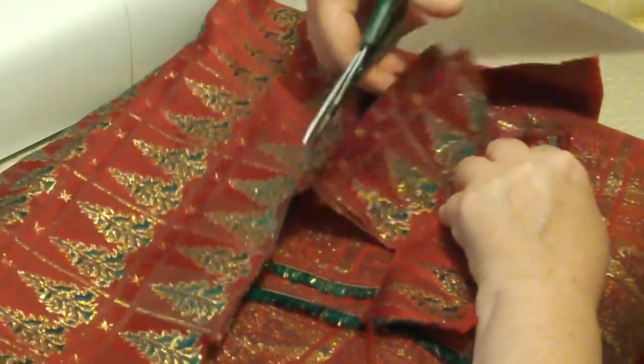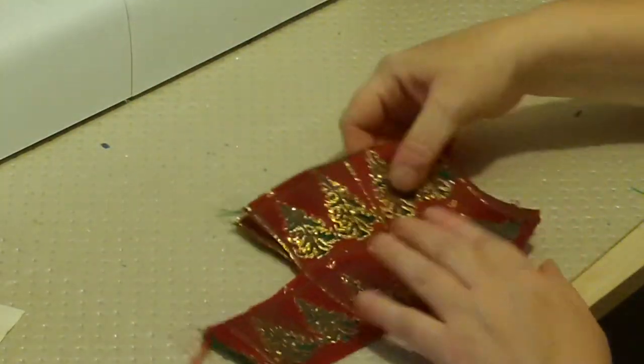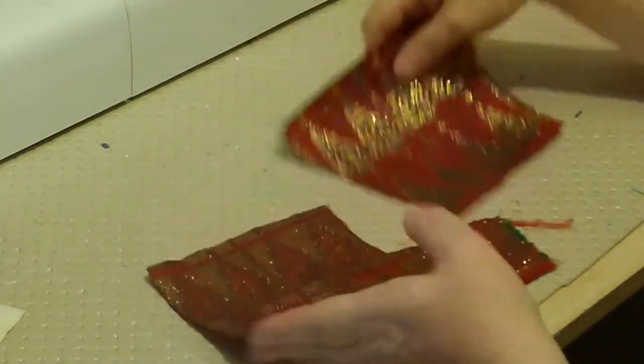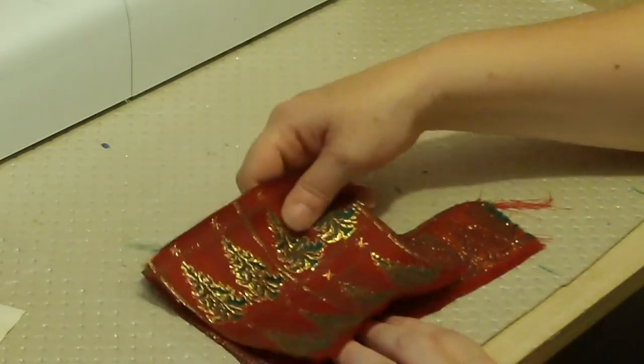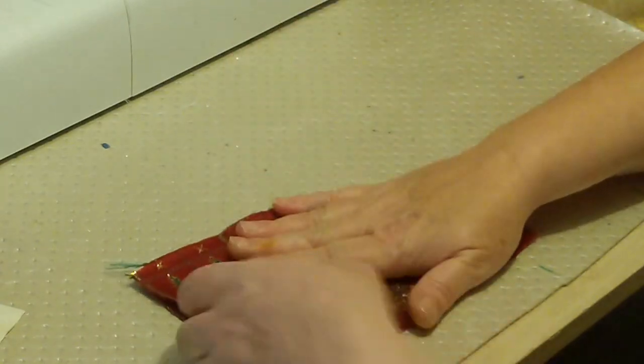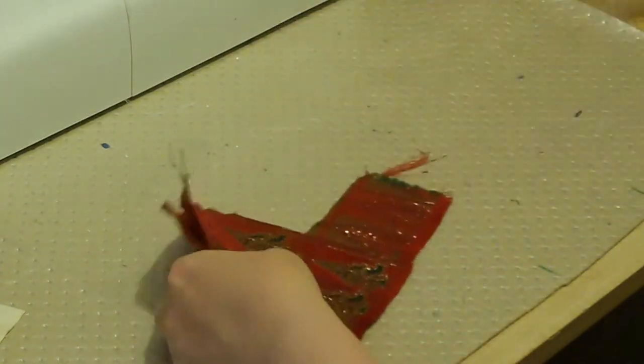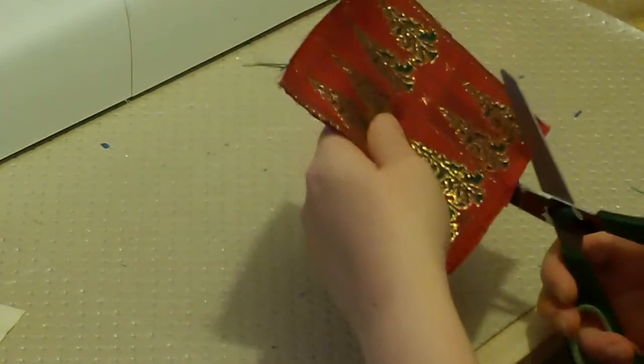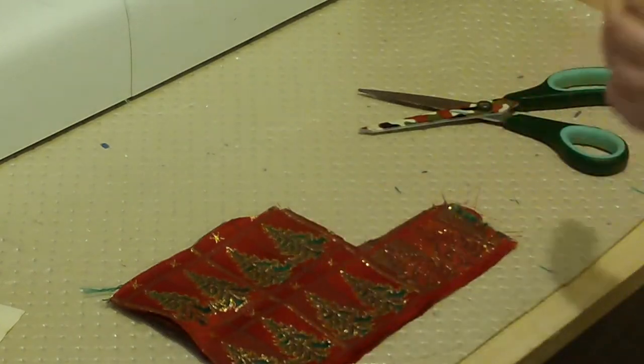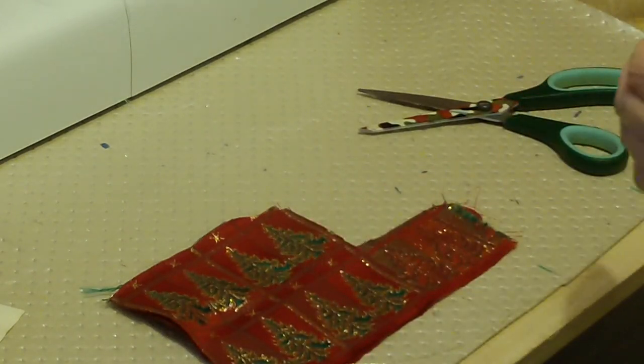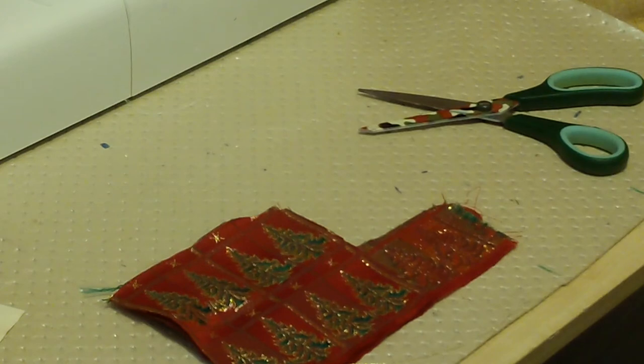Okay, so what I've got here is Christmas fabric, sparkly brocade, and what I'm going to do is very carefully... let me just grab a bit of wadding. I haven't got much left.